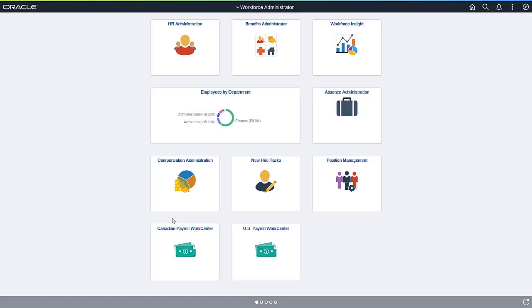In PeopleSoft HCM, using Kibana, you can see all of the data and information of your organization structure, employees, and applicants. This is presented in a dashboard with real-time search results.